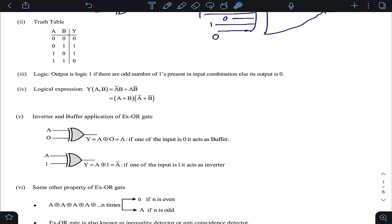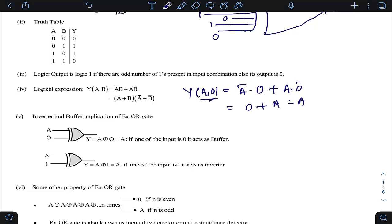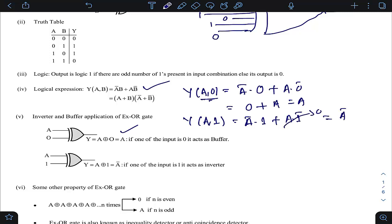To use a XOR gate as a buffer, connect one input to logic 0; to use it as an inverter (NOT gate), connect one input to logic 1. To verify: substituting B = 0 into the XOR expression gives Ā·0 + A·1 = A. Substituting B = 1 gives Ā·1 + A·0 = Ā. So if one input is fixed to 0, the other input passes through unchanged; if fixed to 1, the complement appears at the output.